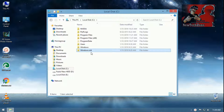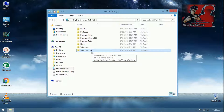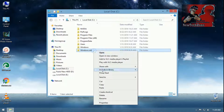I have already shown how to recover your software from the previous Windows. If you don't know how to do that, please check the link below in my description — I have shown how to do that. So now I am going to show you how to delete the Windows.old file, which is the previous Windows.